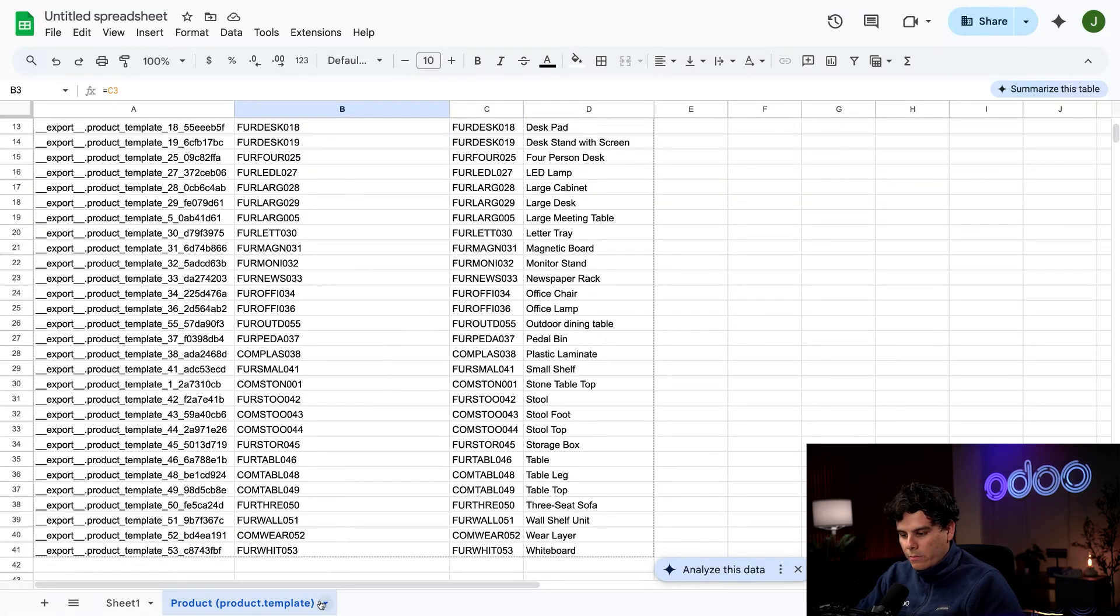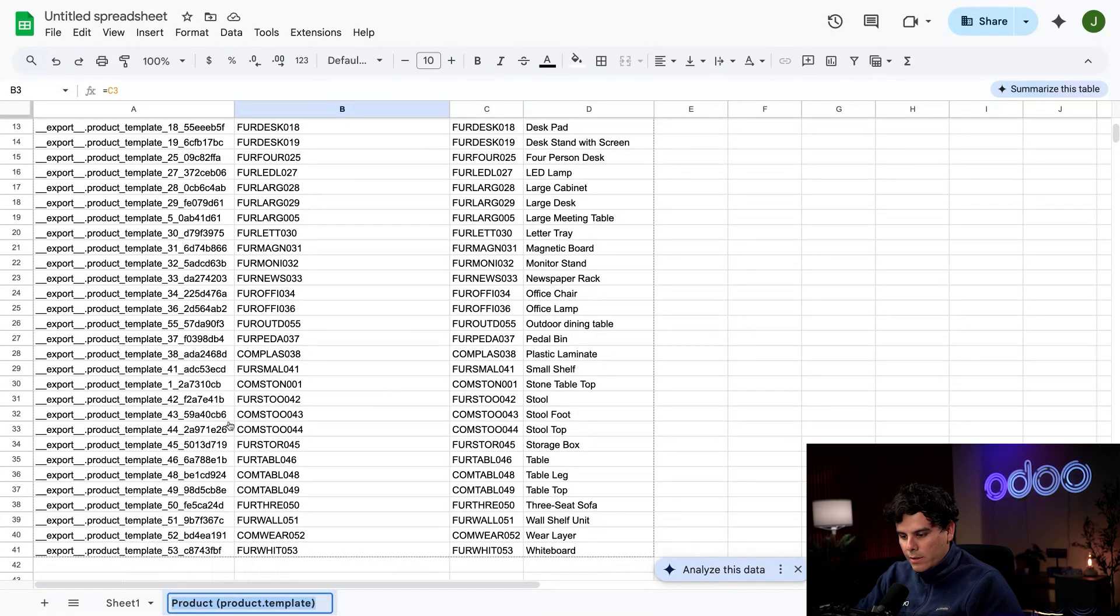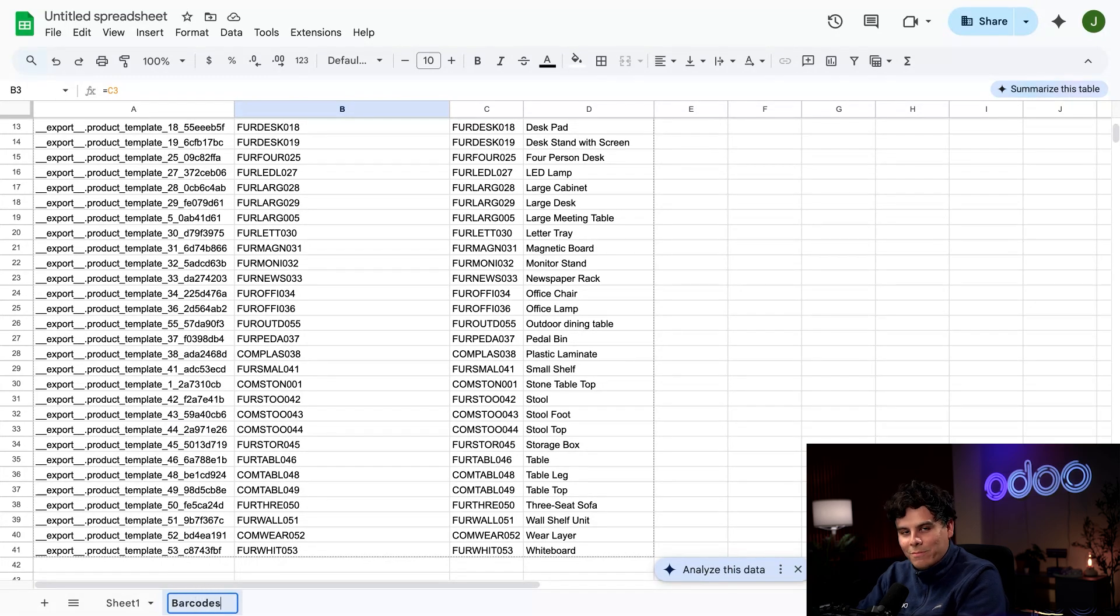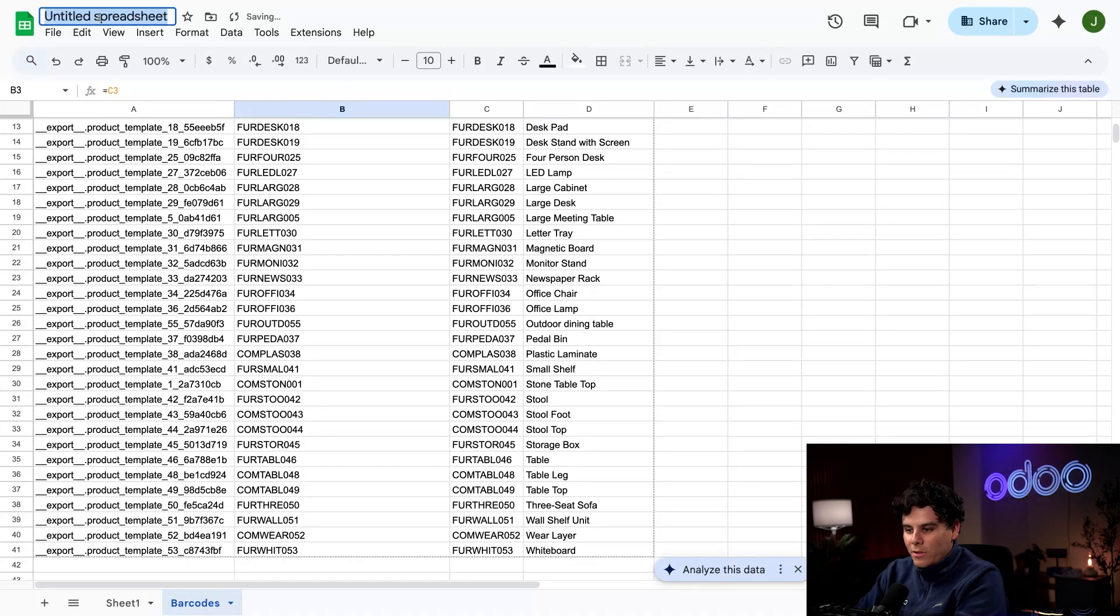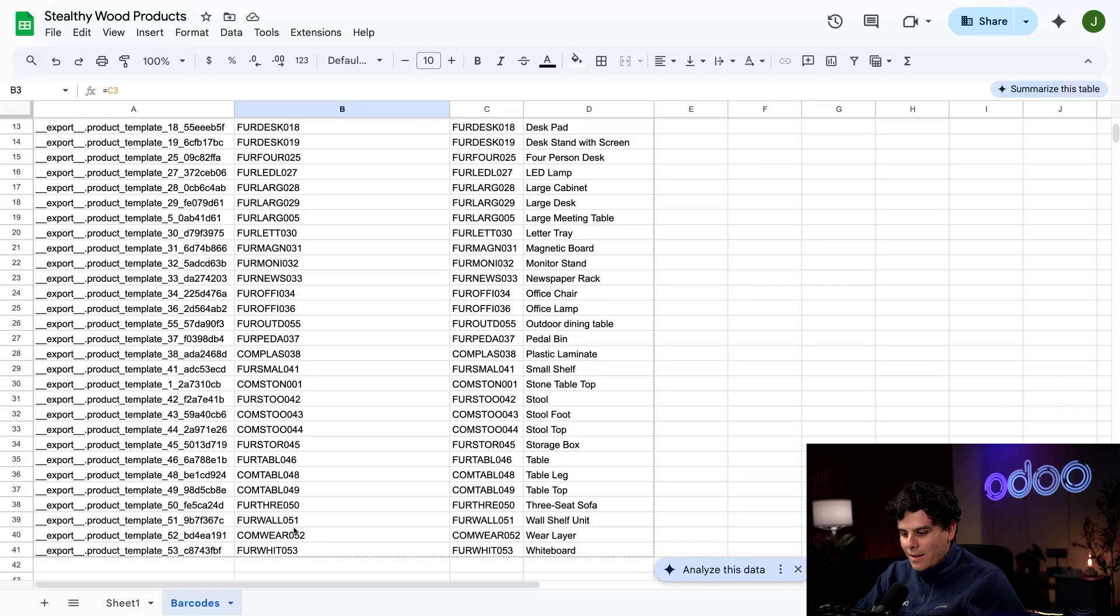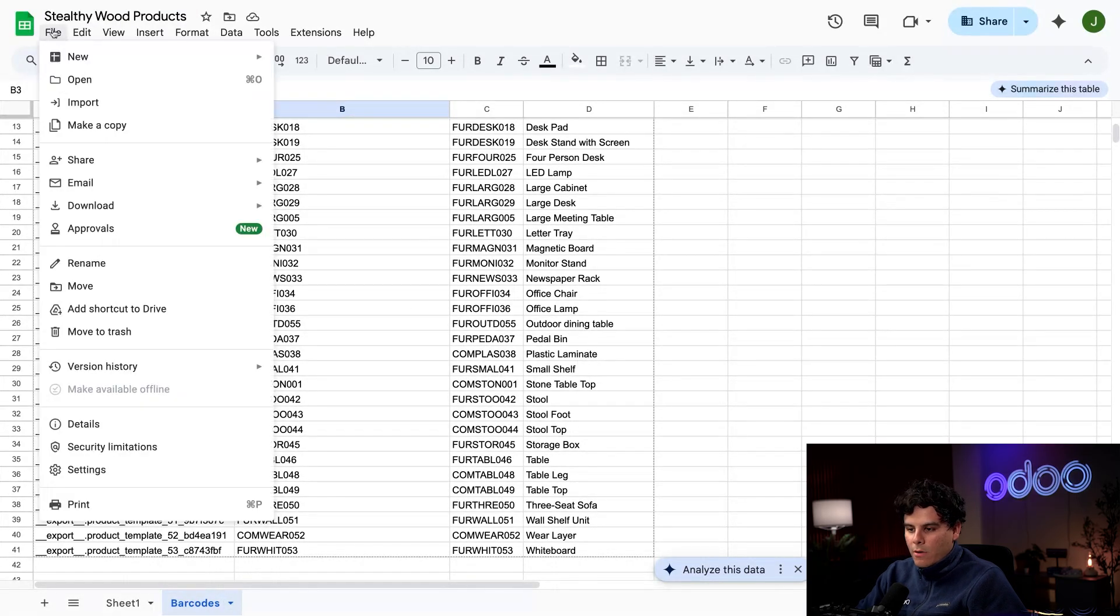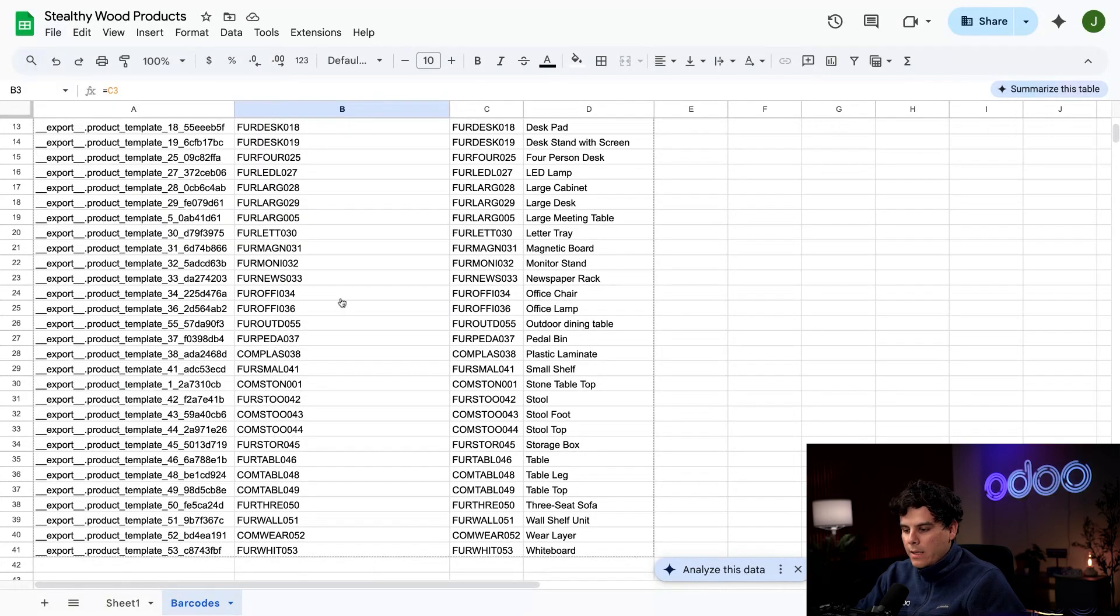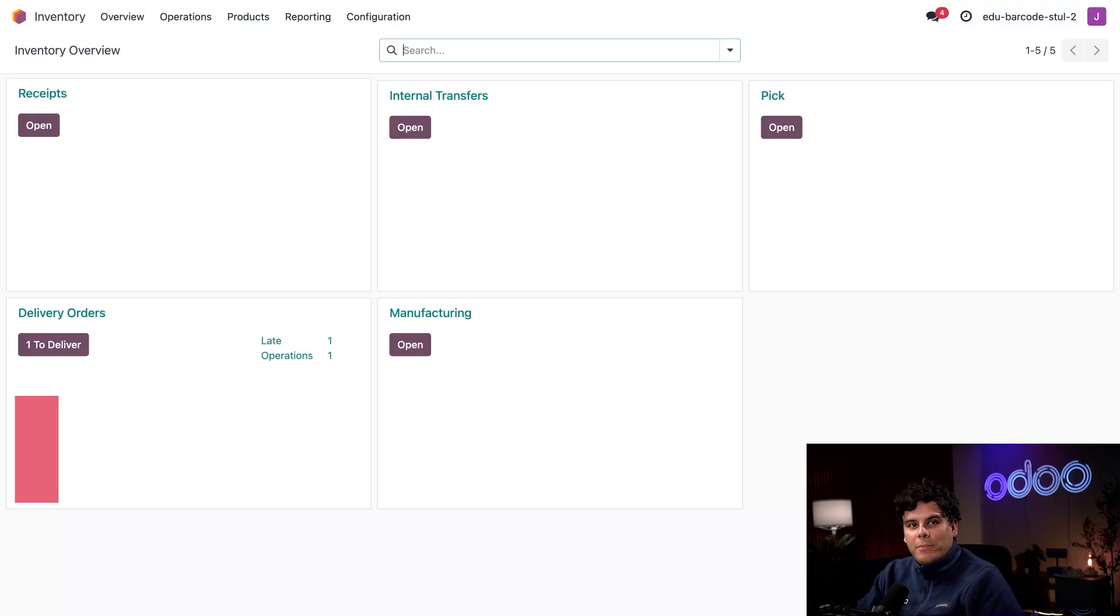Now that we're done, we're going to select where it says Product, hit Rename, and name this Barcodes. Let's also rename our spreadsheet to make it easier: Stealthywood Products. Okay, we're done with both. Finally, we can download this, so let's go to File and Download, and we're going to download this one this time again as CSV.